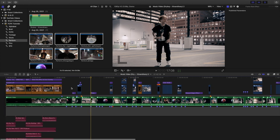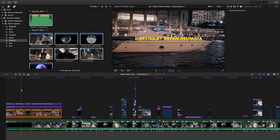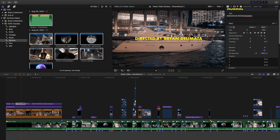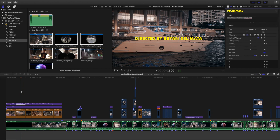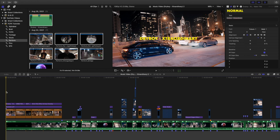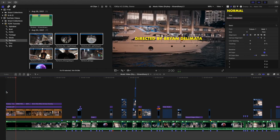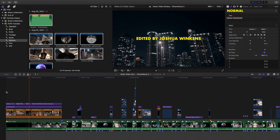The next thing I'll go over is the title sequence. I just chose to do a very simple and minimal title sequence — all caps, cap size 100%, and a drop shadow. Just a very basic minimal text. It shows the artist name, the name of the song, the director, and the editor. It's always good to give people the proper credit.